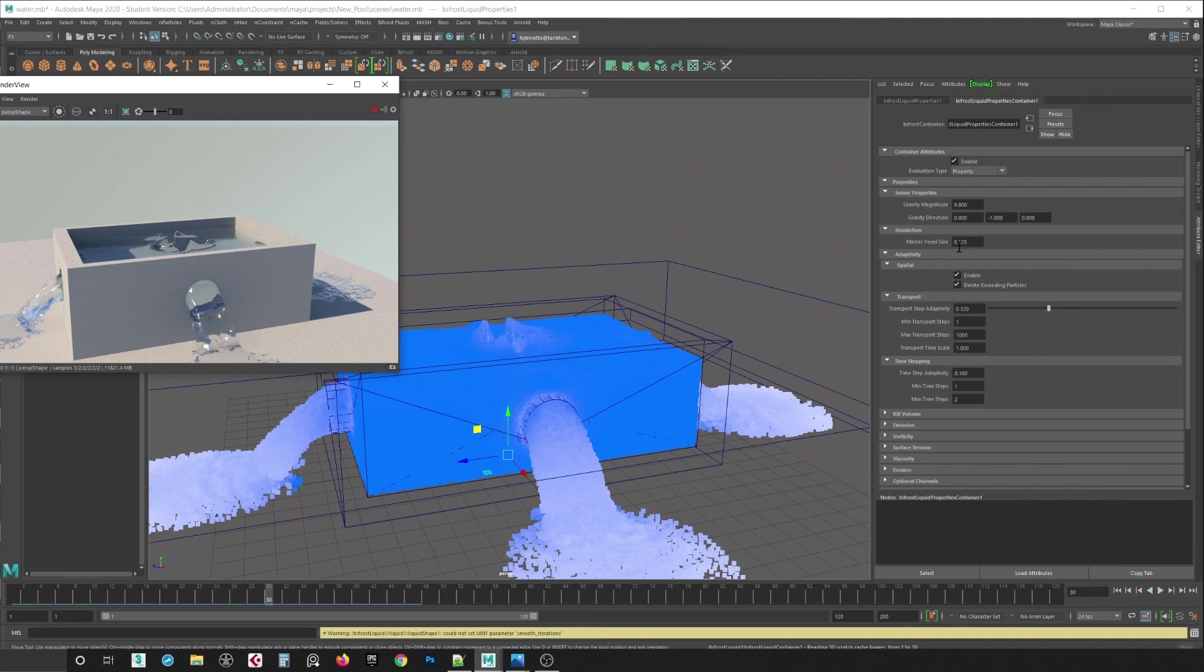So anyways, this is how you do a basic water simulation. Thank you and take care. Bye-bye.